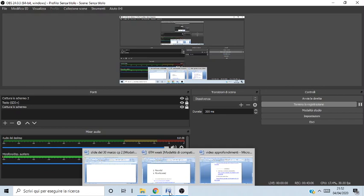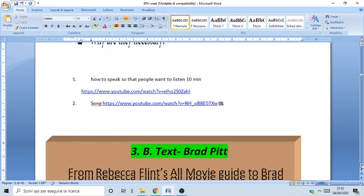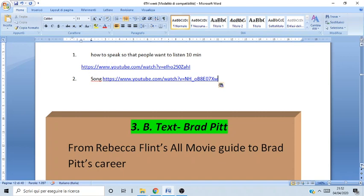The last thing I want you to do for today is watch a video together about how to speak so that people want to listen. The video is about 10 minutes and it's about persuasion and language — it will probably help you use language better or be more conscious of how language is used with you. Please pause the video now and watch this other video.